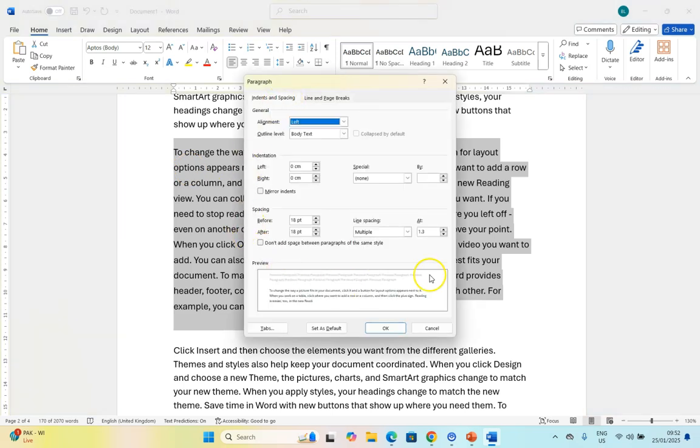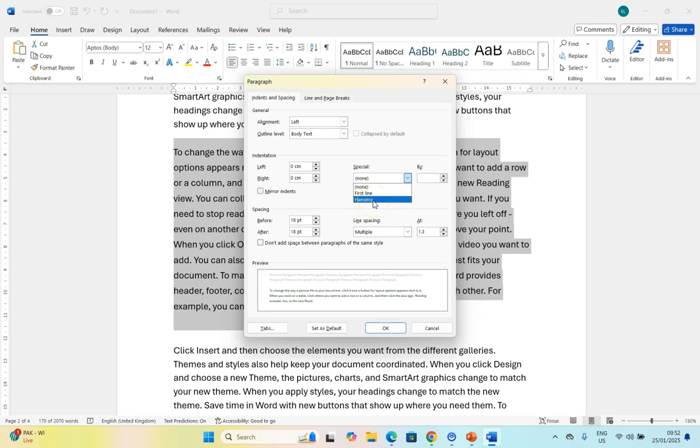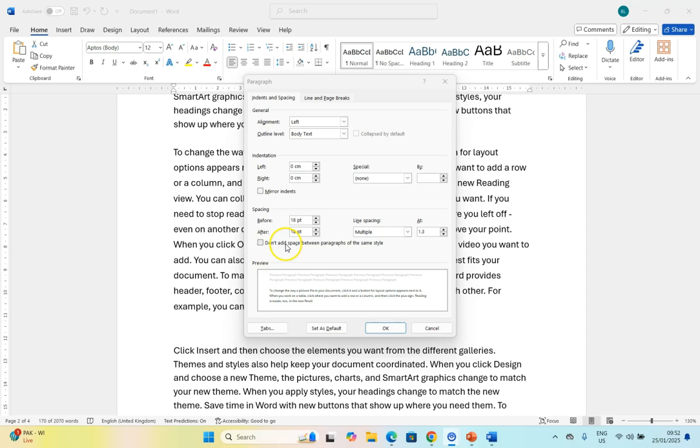Those are the settings for a paragraph. This is the alignment. This is the indentation - where does the line start and end? And then do we have a hanging or first line? Remember first line only affects the first line. Hanging affects everything but the first line. And then this spacing is the before the paragraph and after the paragraph. And then that affects the individual lines of the paragraph.